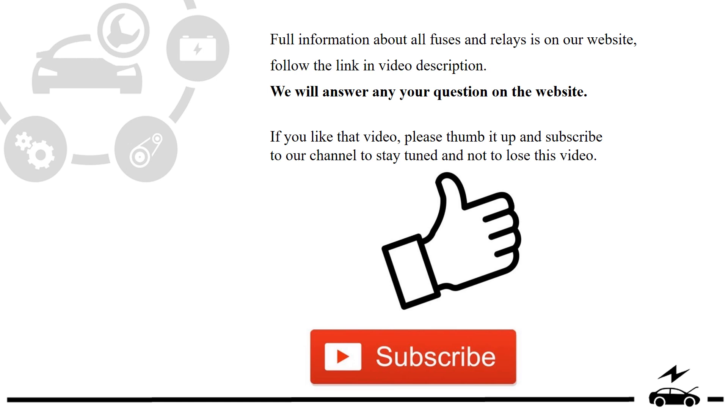Full information about all fuses and relays is on our website. Follow the link in video description. We will answer any question on the website.